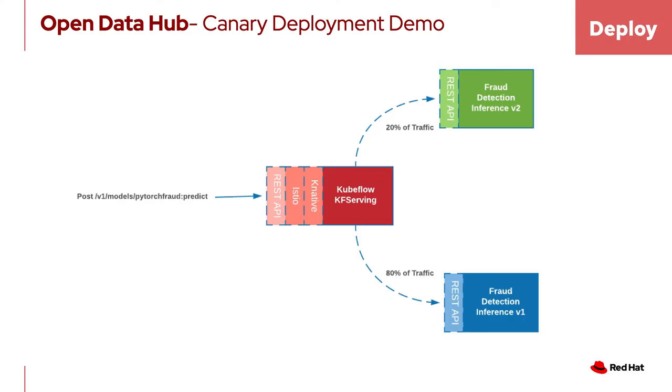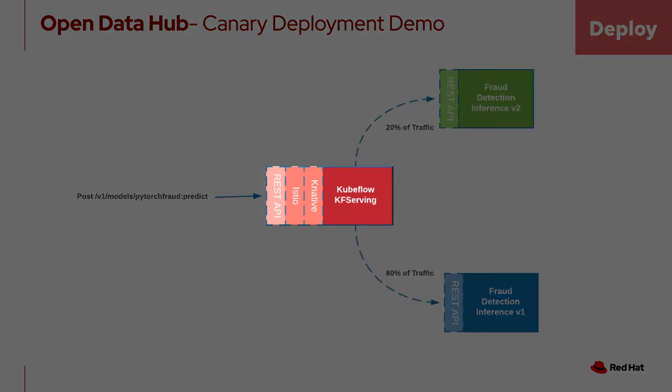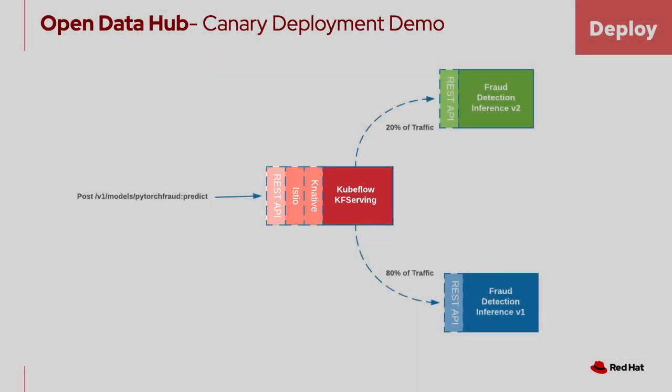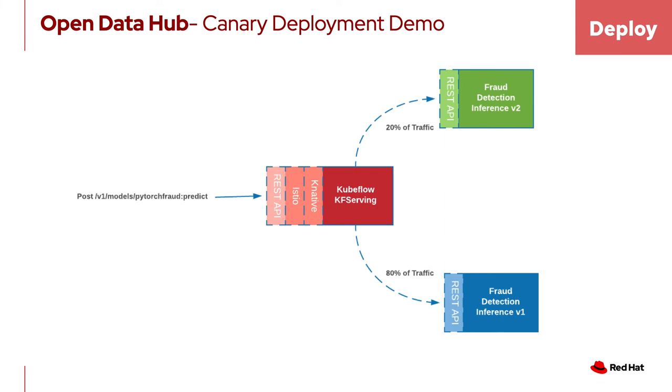Our last demo will show how to serve a machine learning model and perform a Canary deployment for a new version of this model. In this demo, we will use a fraud detection PyTorch neural network model. We will use KF Serving or KServe to serve and Canary deploy the new model. Once the model is deployed, users can send an HTTP post to the endpoint to get predictions.